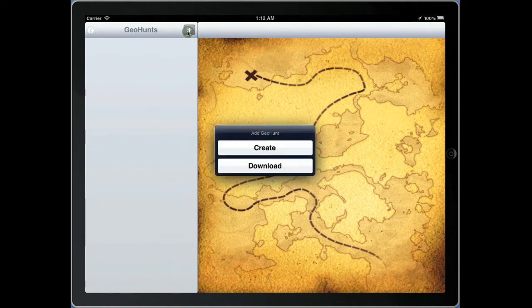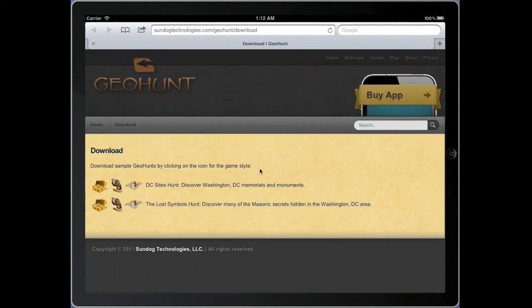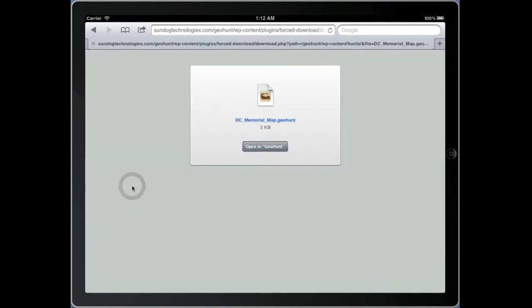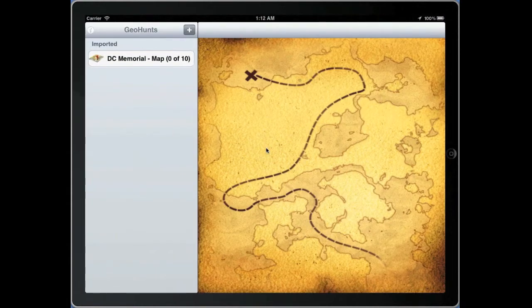Let's get started by downloading a game from the Geohunt website. The Geohunt website offers a few examples that will get you started. For this example we will download a map style game. You can download any .geohunt file type directly into the Geohunt app itself.